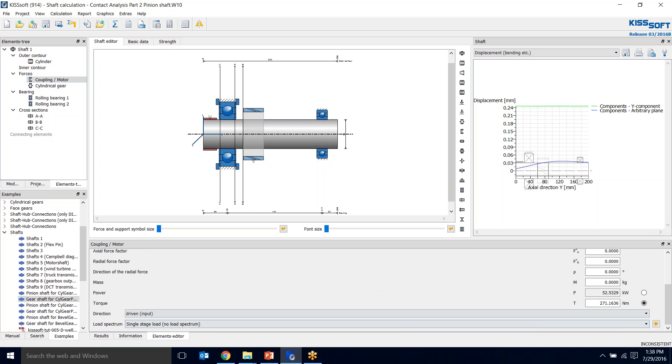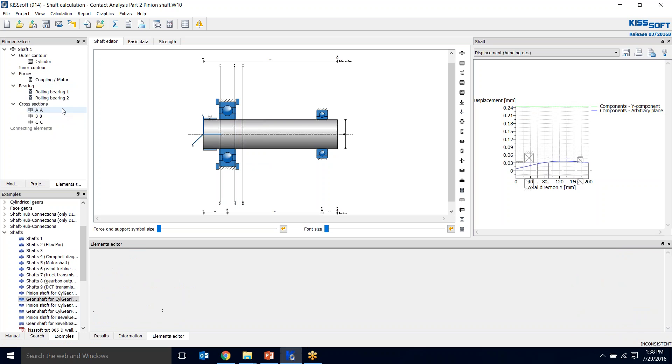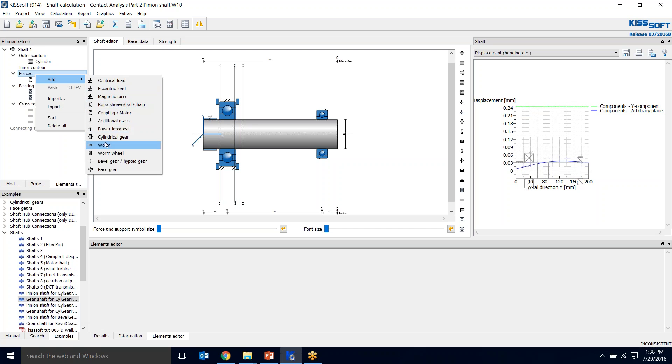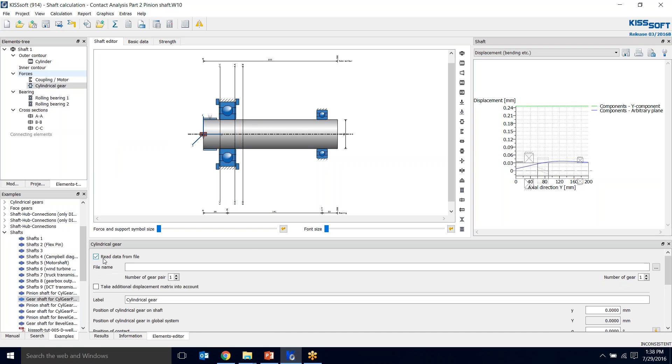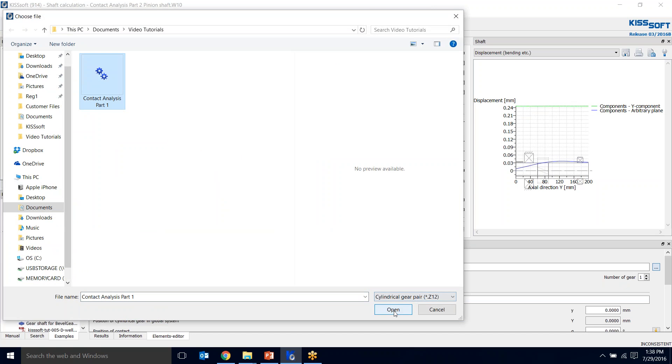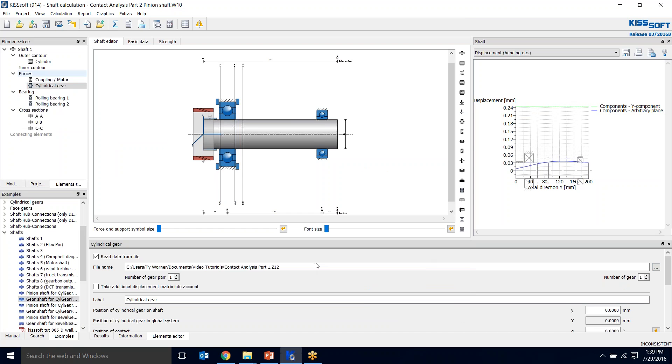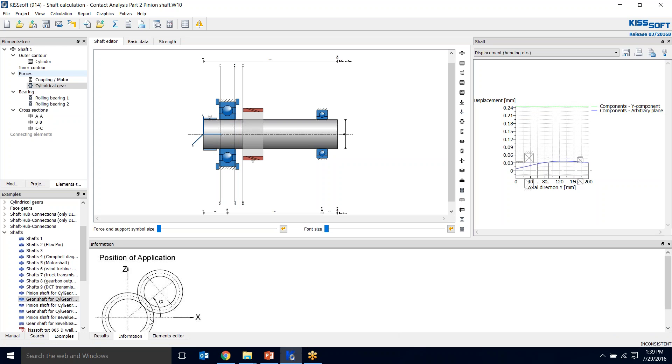I go ahead and add a coupling which I need to size the same as my input torque, which is 200. For my gear, I'm going to position it at 74. I want to put a gear in, so I go to my forces, add a gear, and read from the file. I filter to find that file, grab this contact analysis part which is the gears we just designed, open it, and position that at 74. You need to know this is at zero degrees alignment. This is our position of contact, so this is what we're saying is at zero.